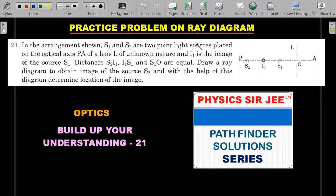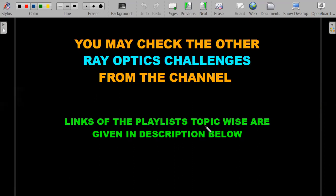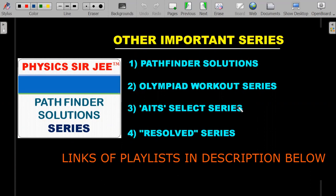You can also check other interesting ray optics challenges from this channel. Links are organized into subtopics and placed in the description below — not just from Pathfinder but from good sources across different exam levels and books compiled on this channel.